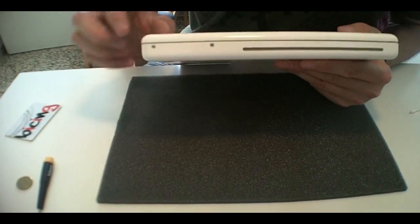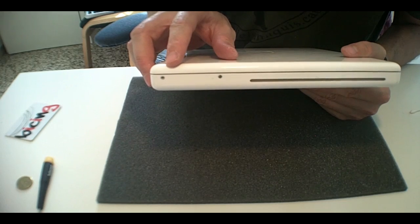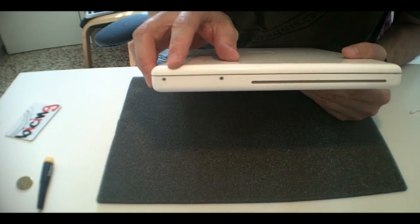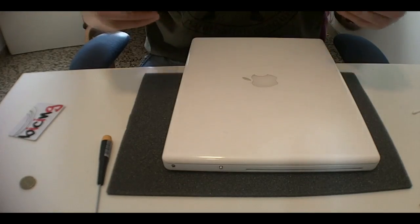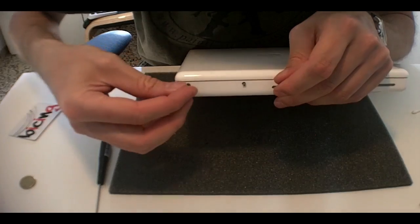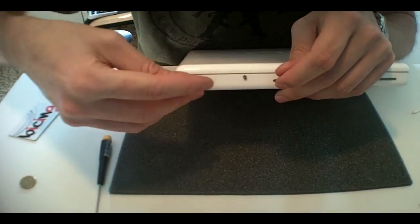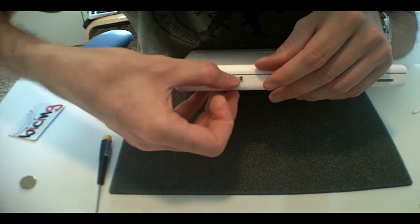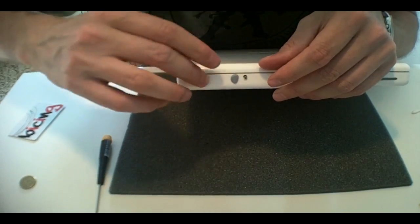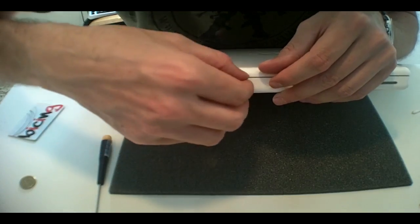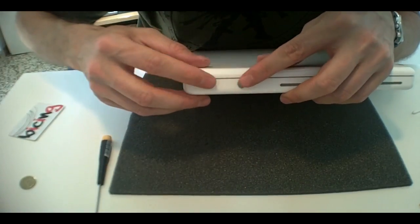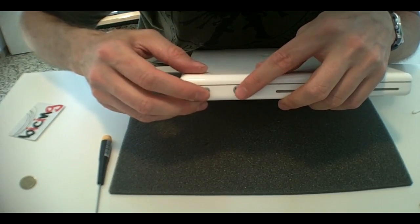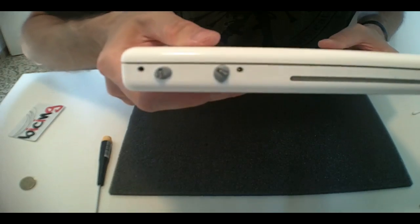Now we need to unscrew, from the right side of the computer, the 5.5mm long shoulder screw. I also like to use some blue tag just to remind me of where the screws go. So just take them off, and put them there.